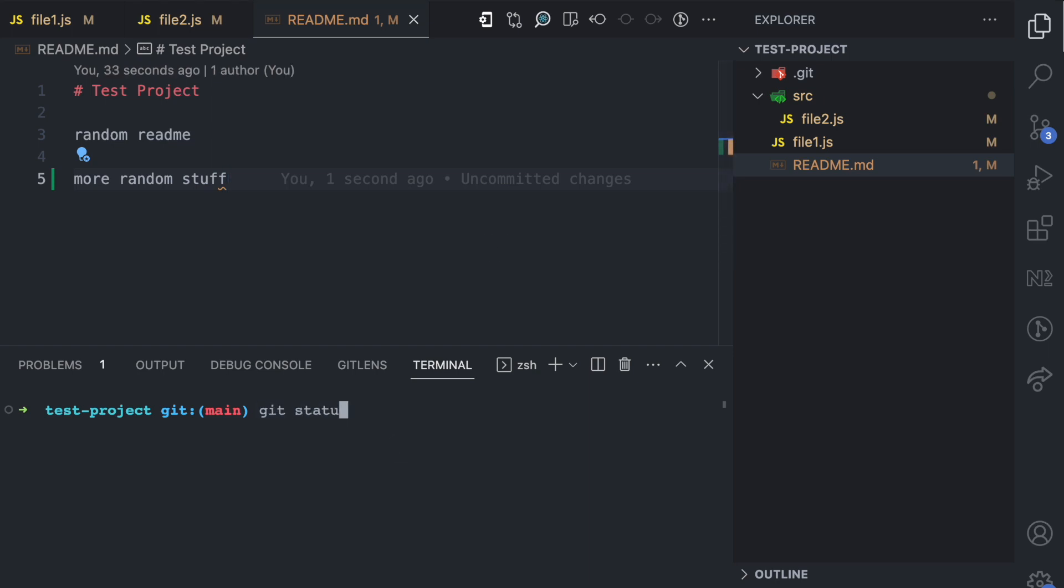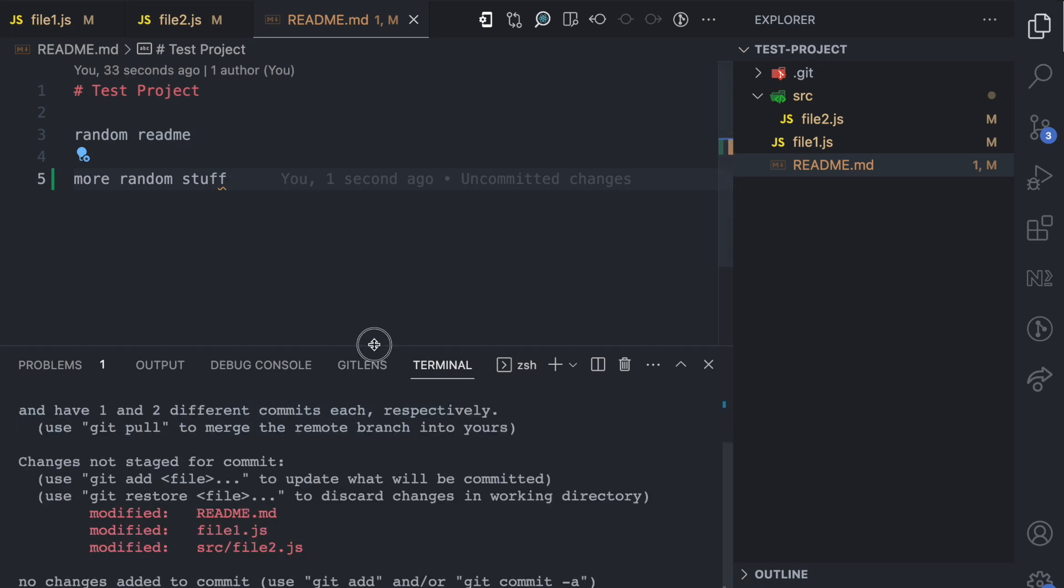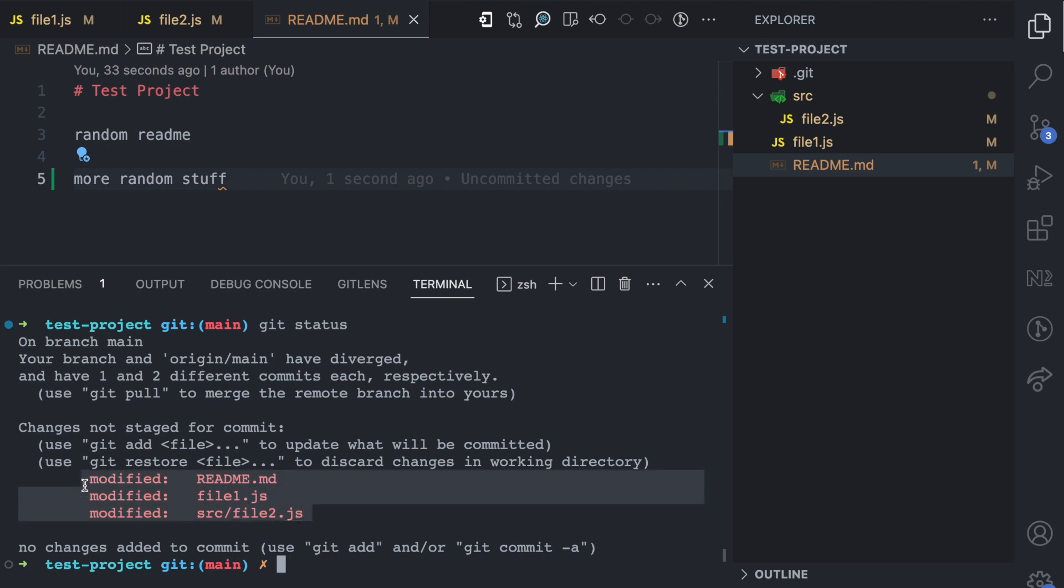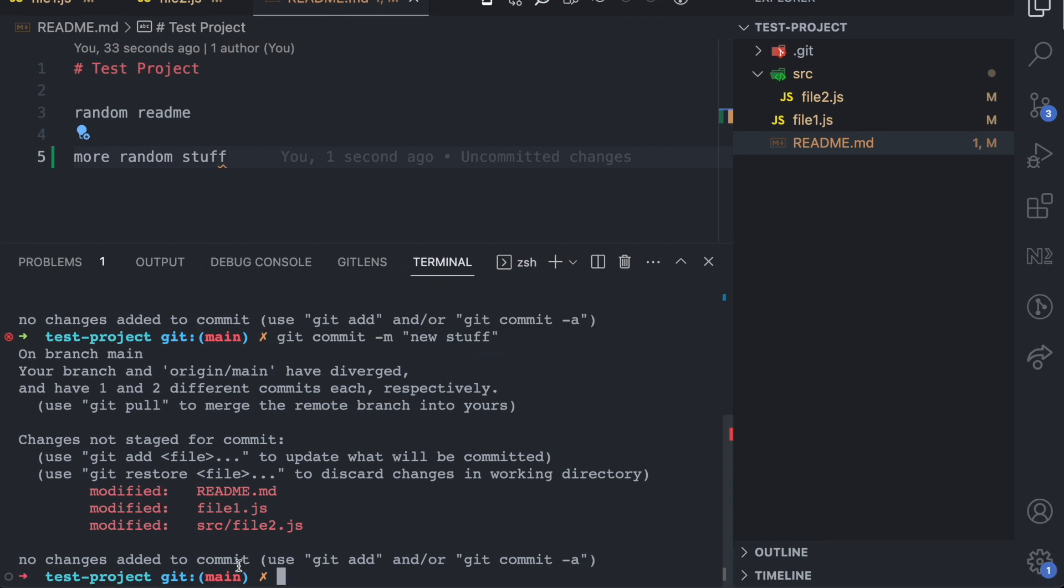Now if I run git status, let me extend this a bit. You see here it says changes not staged for commit, which means these changes have not been staged yet. Now if I try to make a commit, watch what happens. Let's say I make a commit with the message new stuff. See what it says here? No changes added to commit.